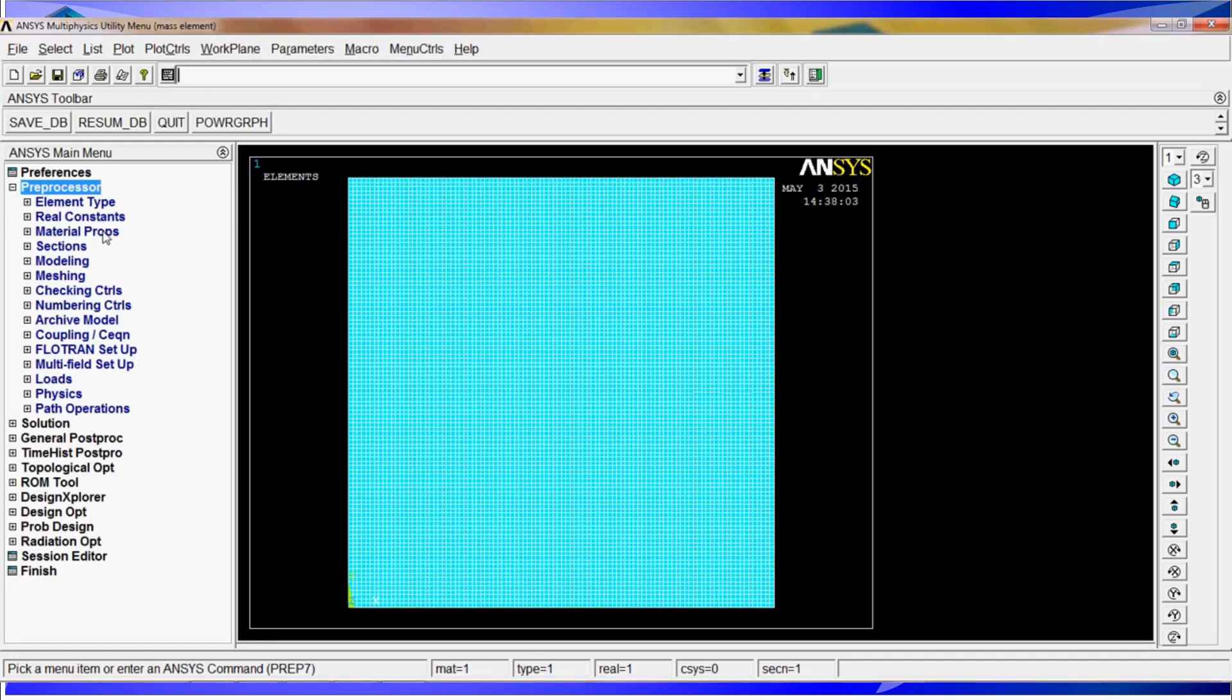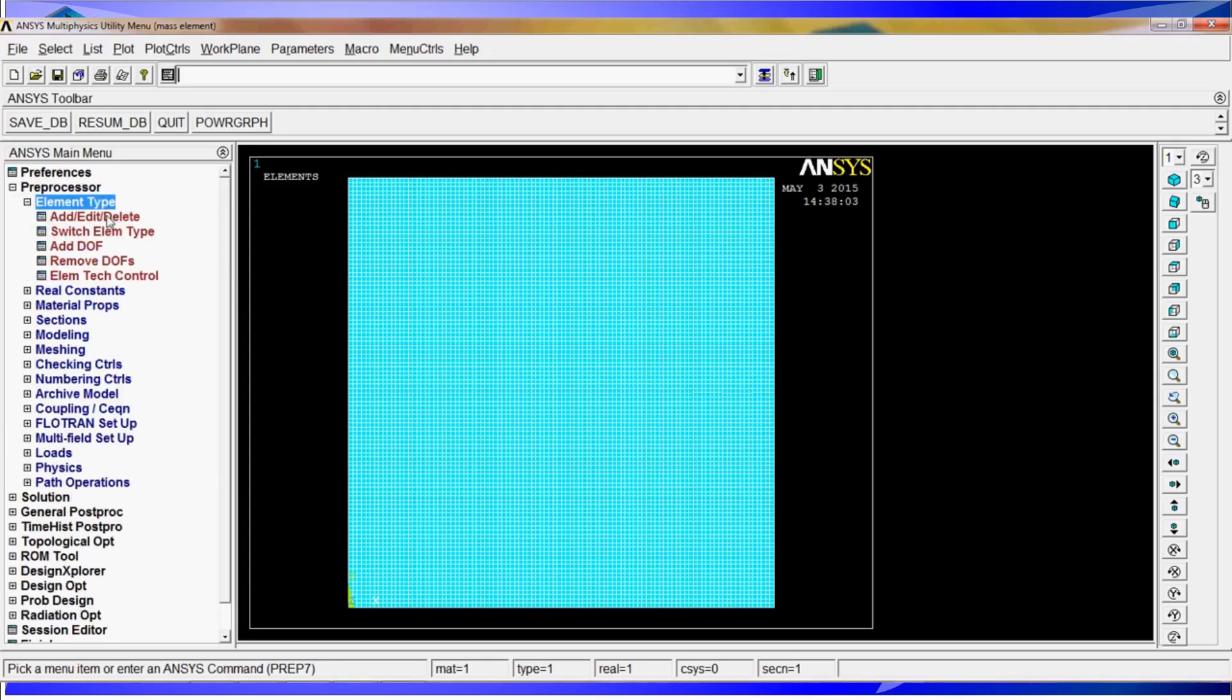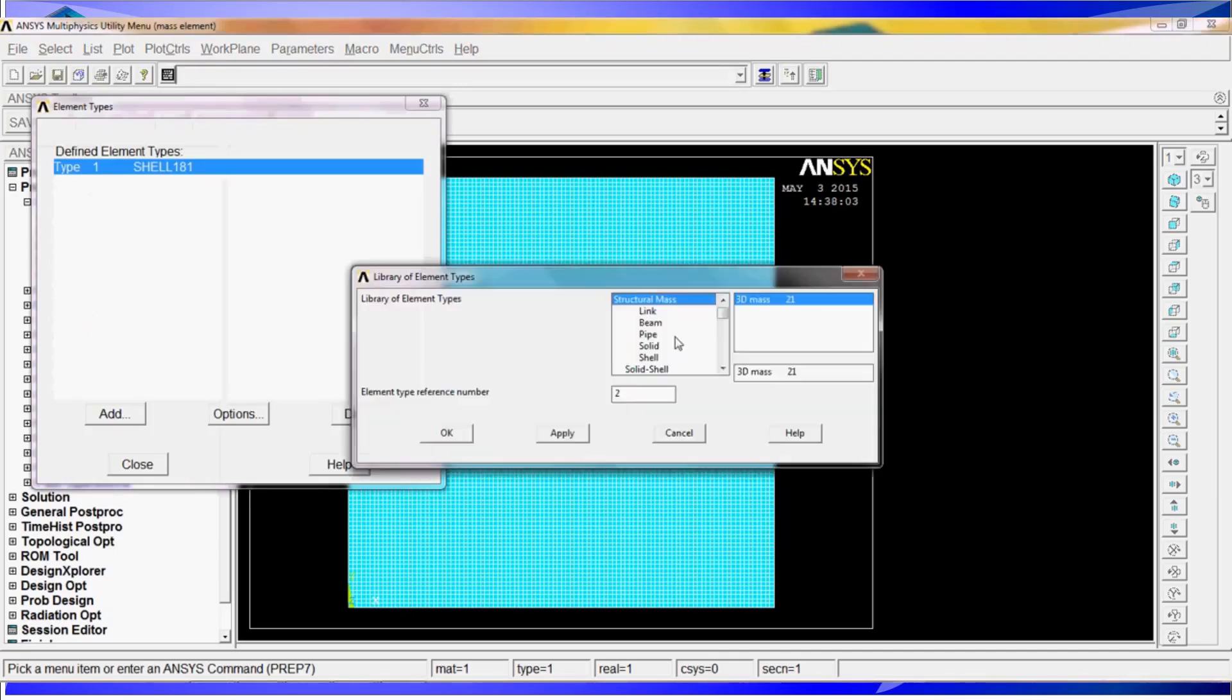Now we have to create the concentrated mass. To create the concentrated mass, we have to first define the element type. It is going to be done with element type edit, delete, add. And we have to look for mass elements.